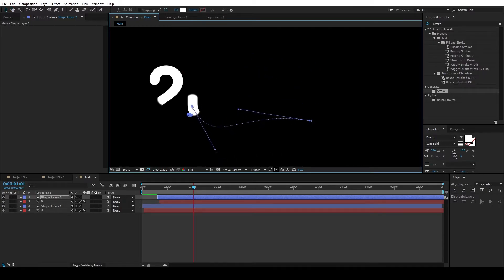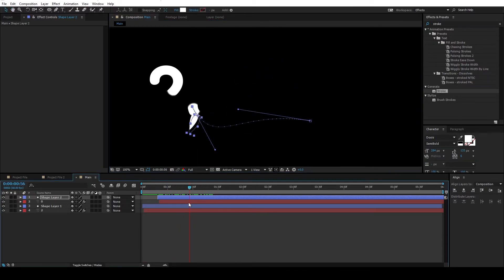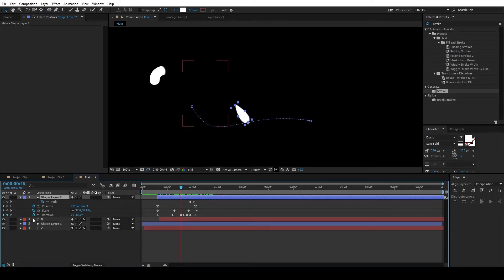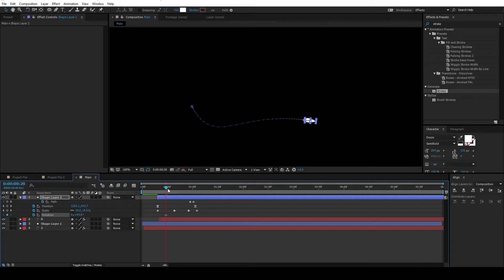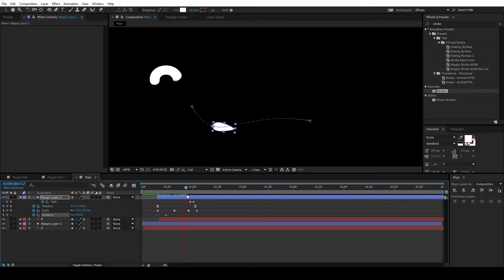Once you're done with that, select the layer and hit U. And remove this keyframe for the rotation. And you have to re-adjust the rotation. Set a keyframe and adjust this rotation. Make sure it follows along the path like this.